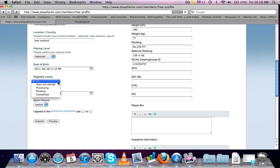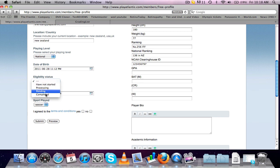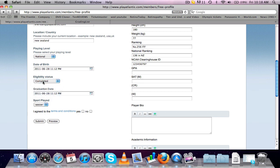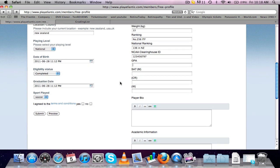Eligibility status. This is once you've registered with the clearinghouse, where you are in the process. So if you haven't started, then put that in there. If you've completed it and now you're eligible to play, that's what you're going to do. We've got the GPA option here, based on the 4.0 scale, so the US scale. I'll just put in 3.5.